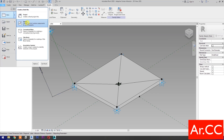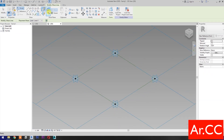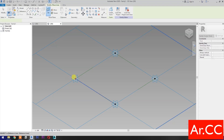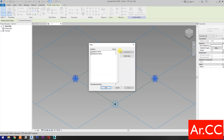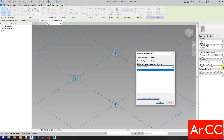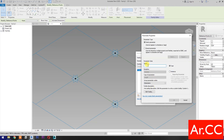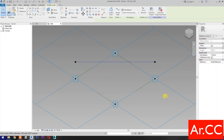Open a new family and select Metric Generic Model Pattern Based. Open. Select Point Element, then select Set Work Plane and set this plane. Pick the reference point. Set work plane, set this plane, then pick the second reference point. Select these two reference points, go to Filter, check None, and check Reference Point. OK.